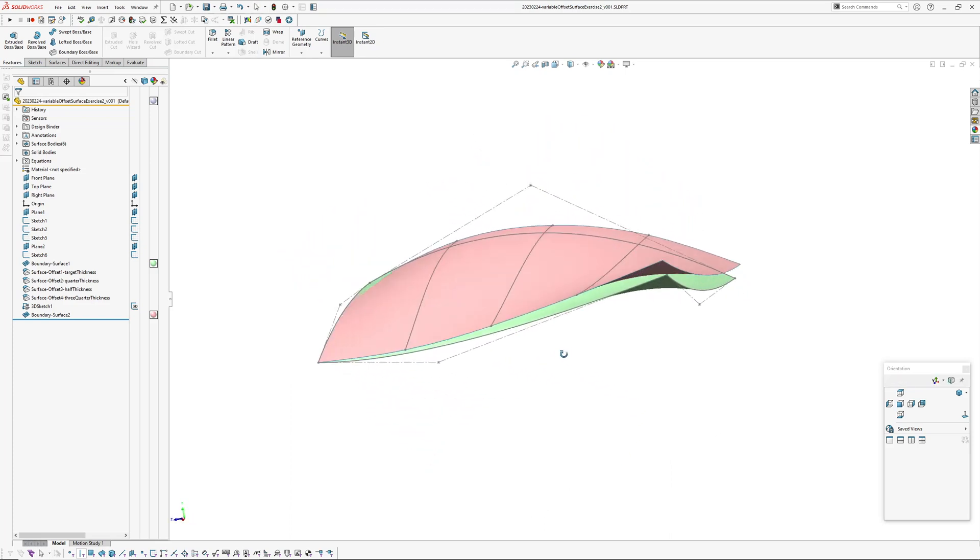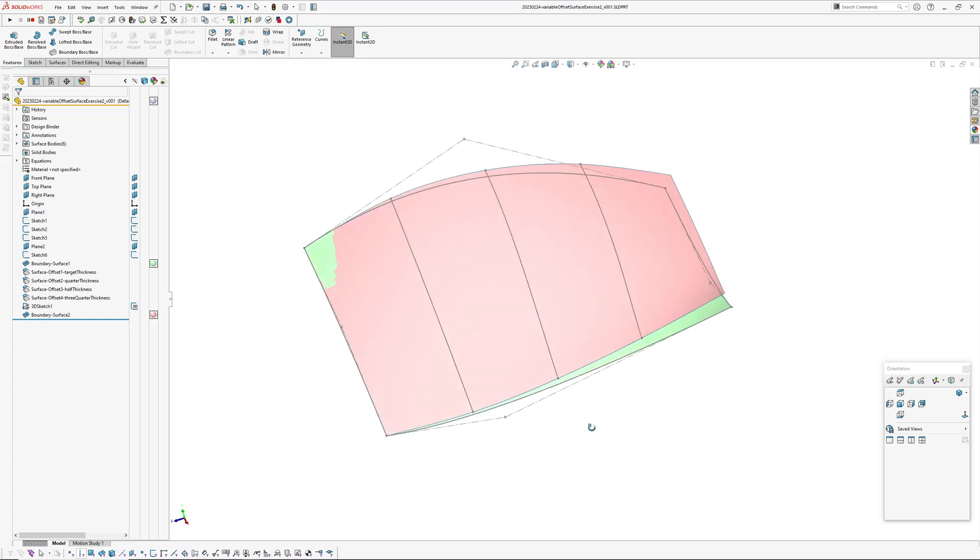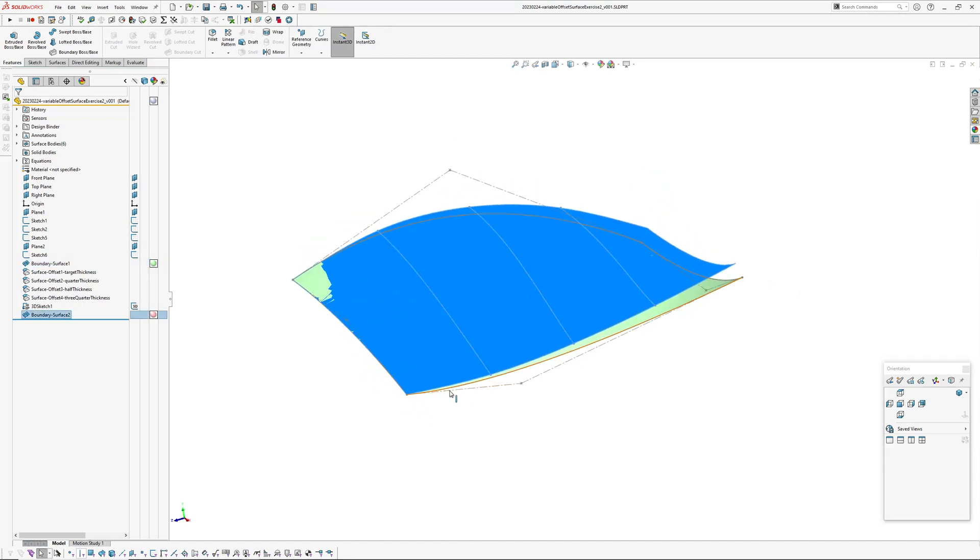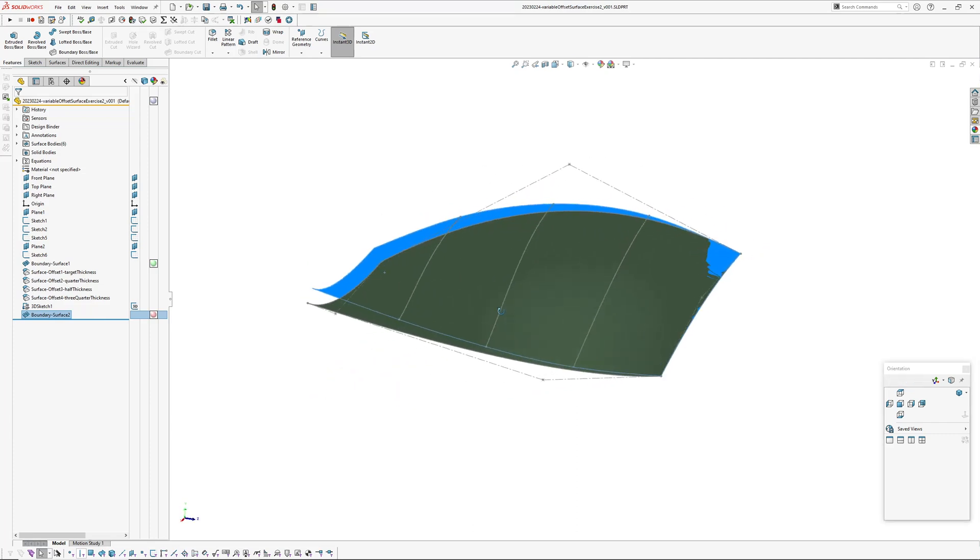As you can see here I've created a surface in the background and this is the variable offset with the offset gone from this end and increasing towards this end.